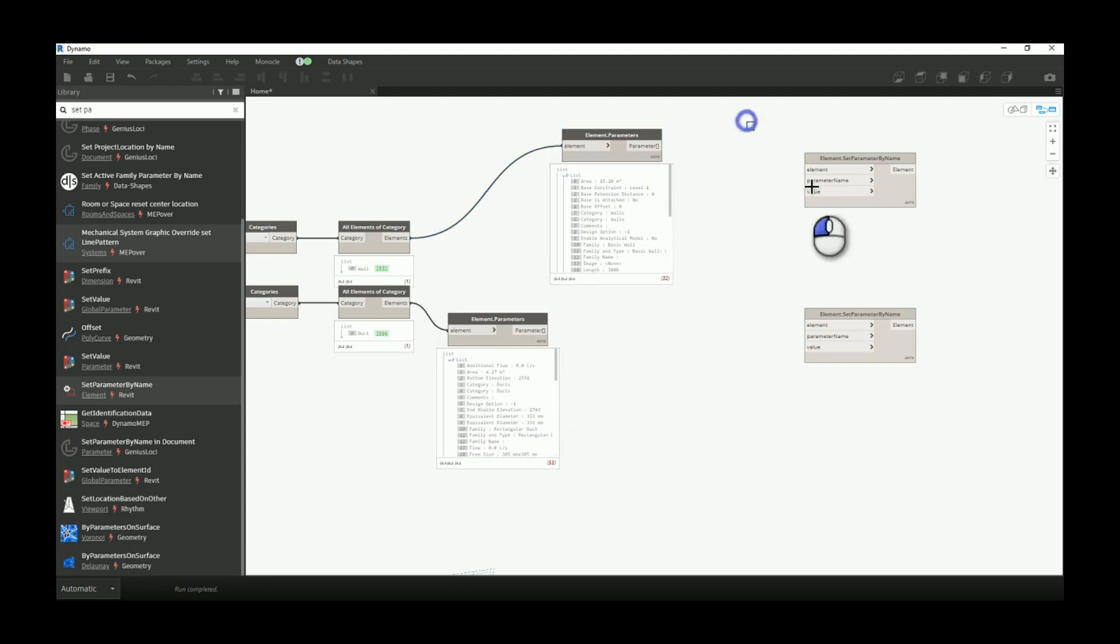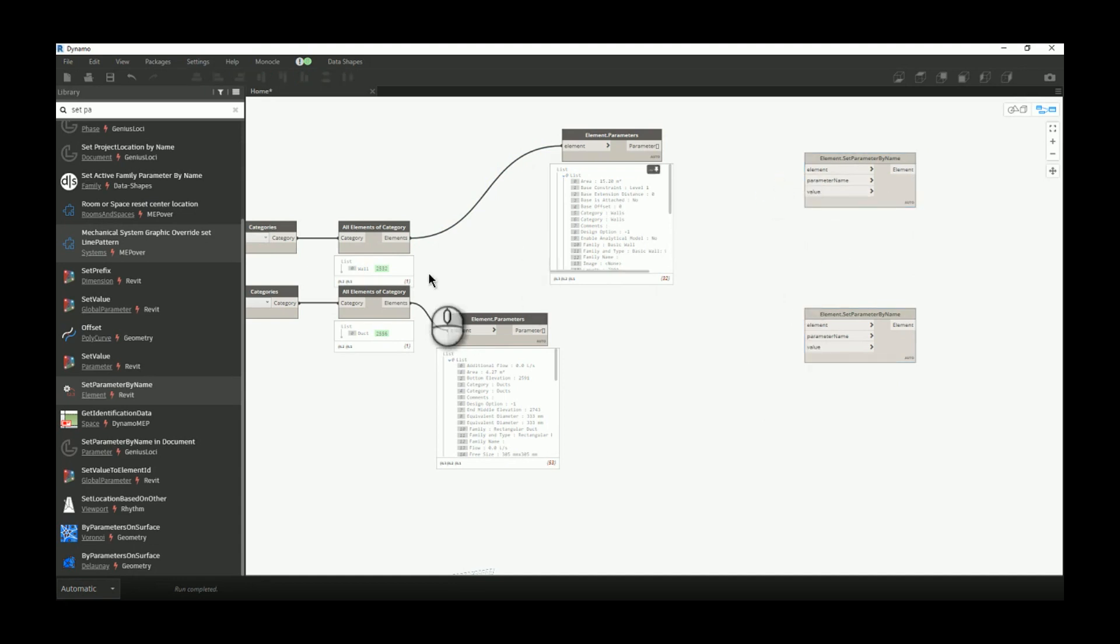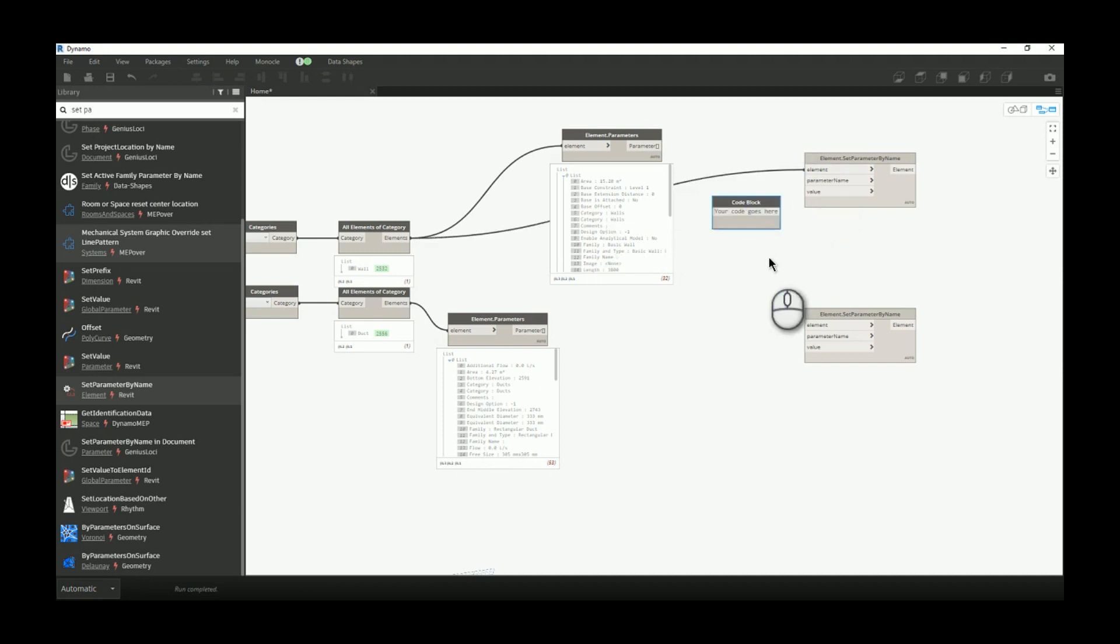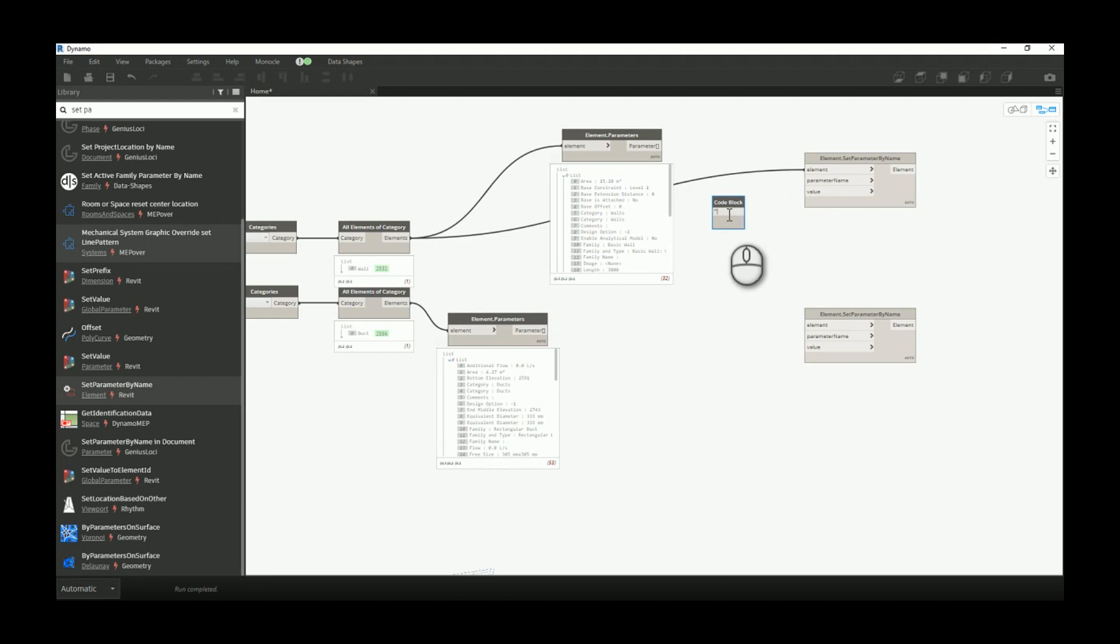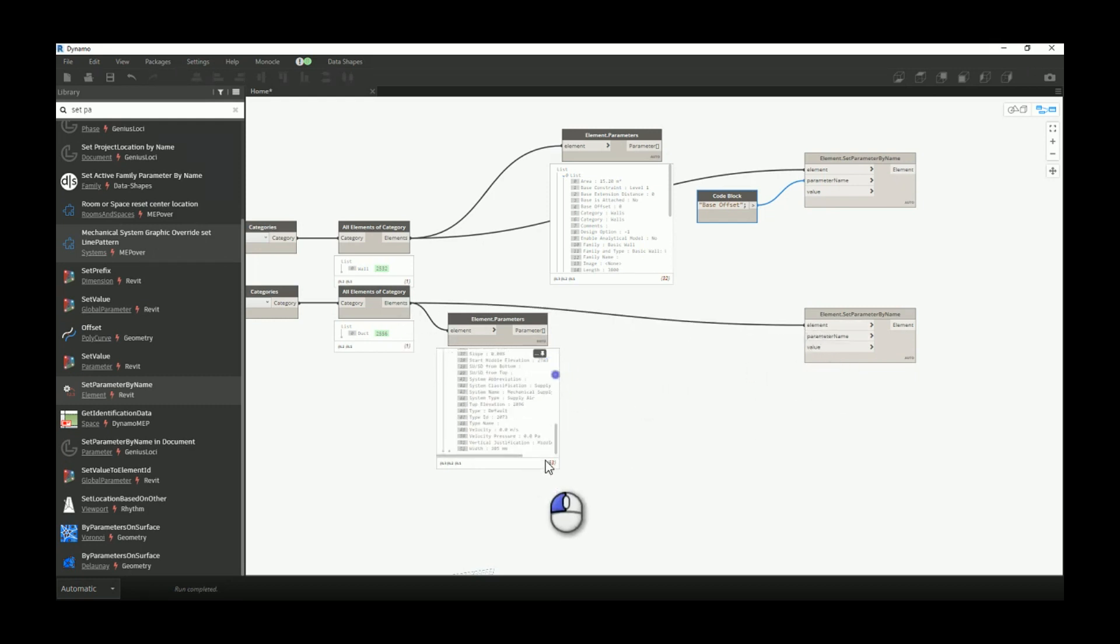We'll change the parameters with element set parameter by name, so we need the name for the parameter, we need to connect elements, and we'll need to set a new value. First, let's connect the element. Second, we need to either get item by index and choose the parameter we want, or we can type the name of the parameter, which is base offset. Now we need to add a new value. Let's do the same for the ducts, and the parameter name is width.